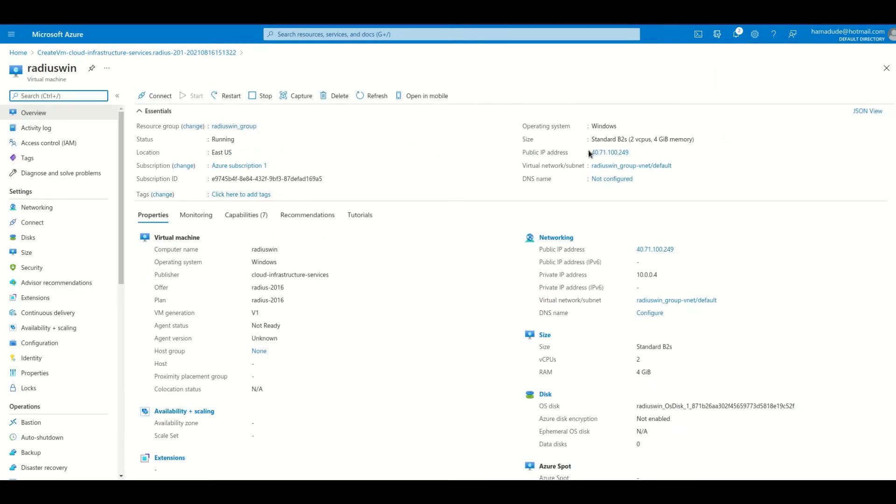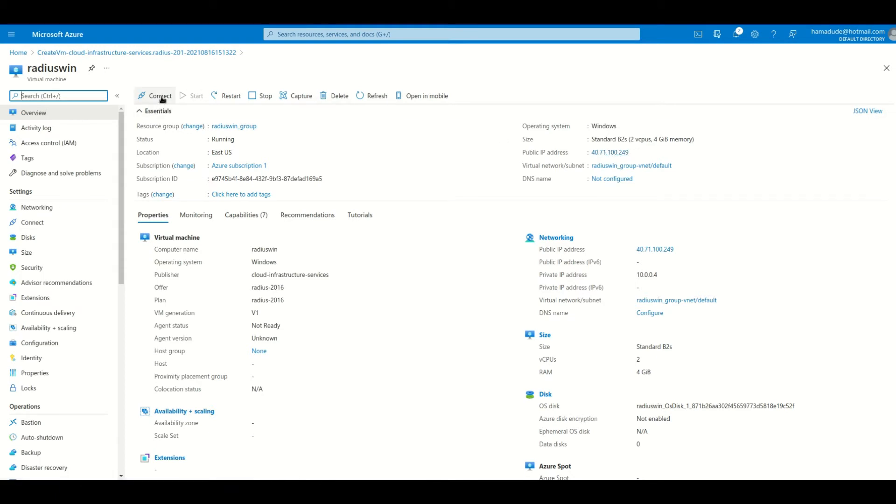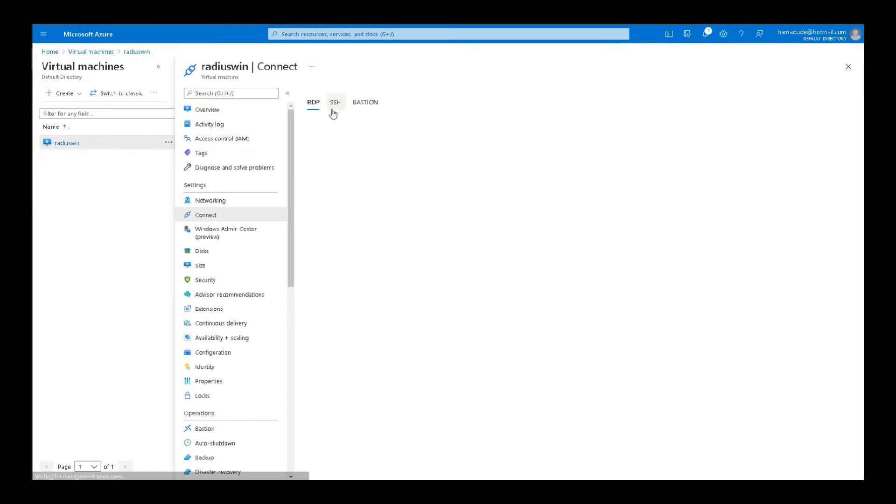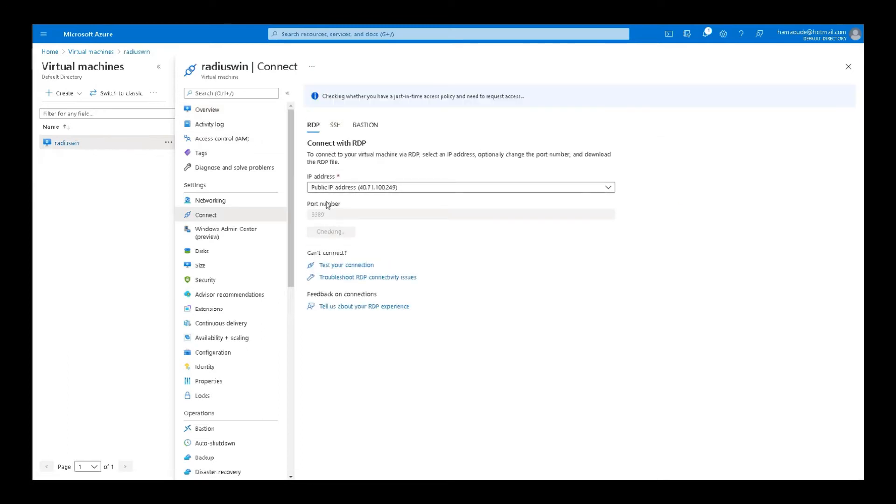It's up and running, our instance, and that's our public IP. And then we are going to connect. So we are going to select connect and we are going to select remote desktop protocol.